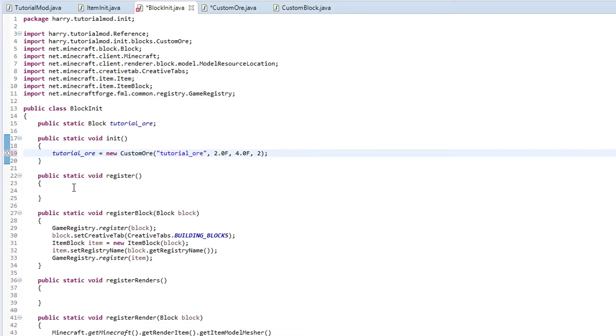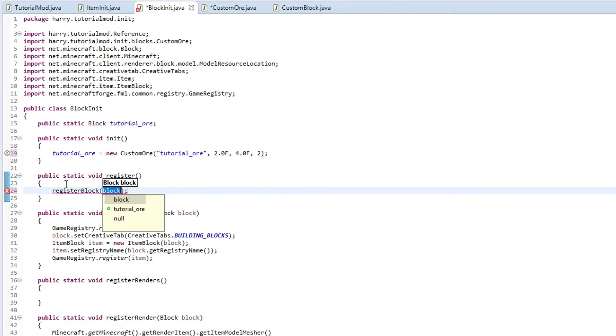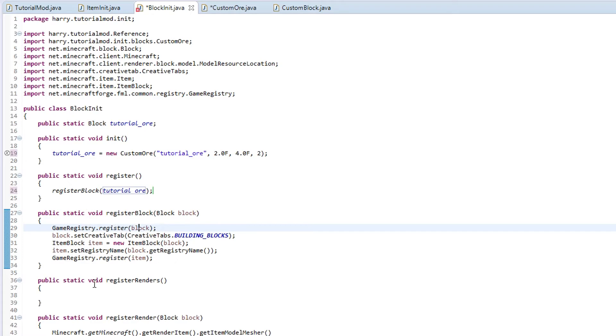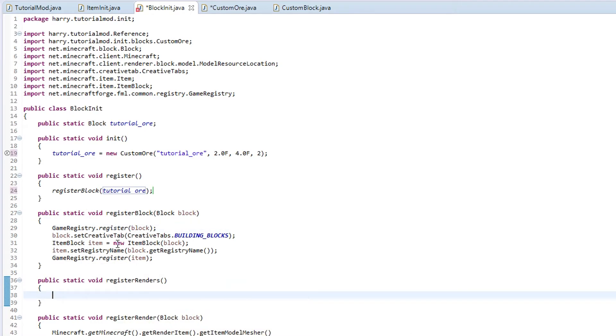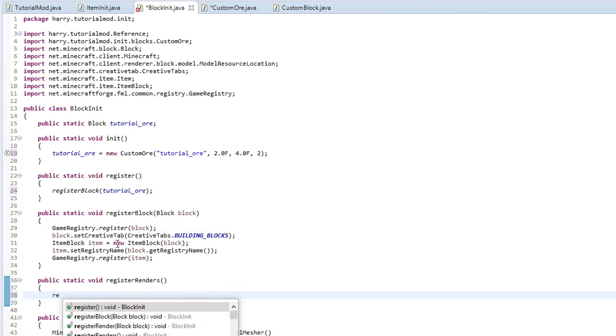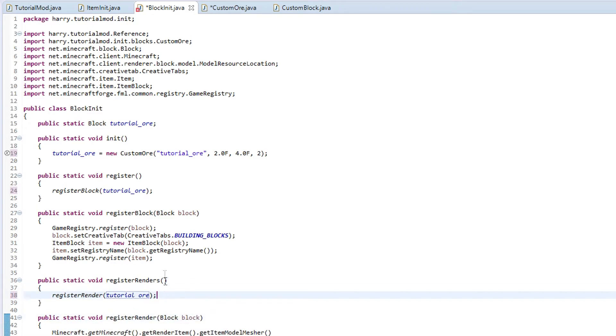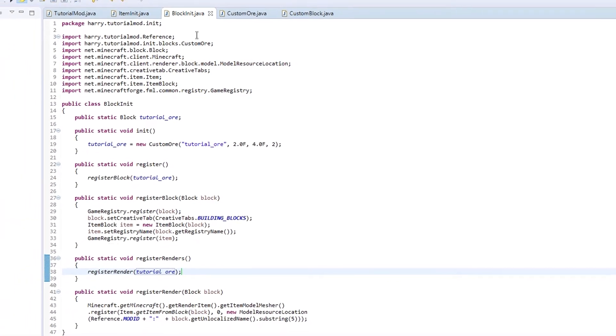Now we have initialized it. Then we're just going to do register block. This is very simple. All it asks us for is the name of block and it does the rest of the work for us. For register renders, very similar, just register render tutorial ore. And the block will be in the game, but it won't show up as a block because we don't have any models or textures.